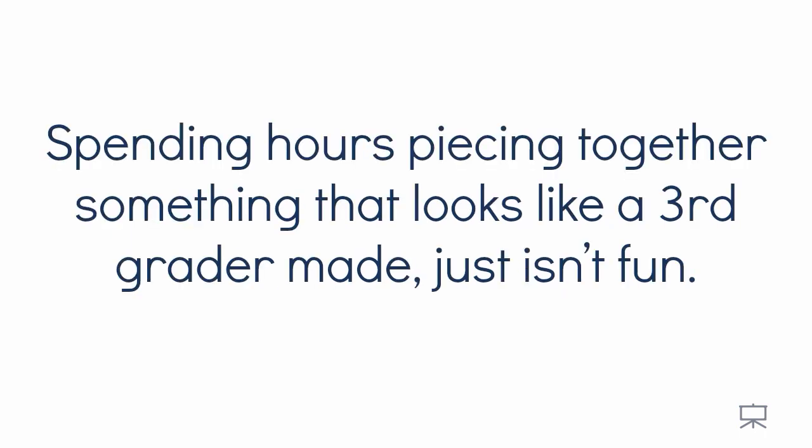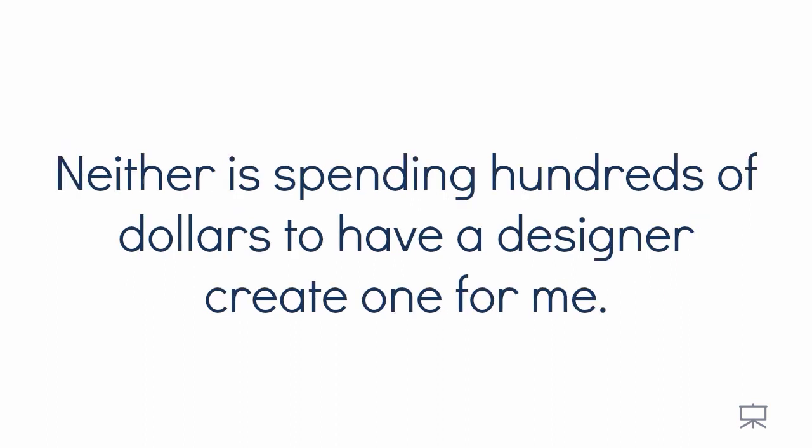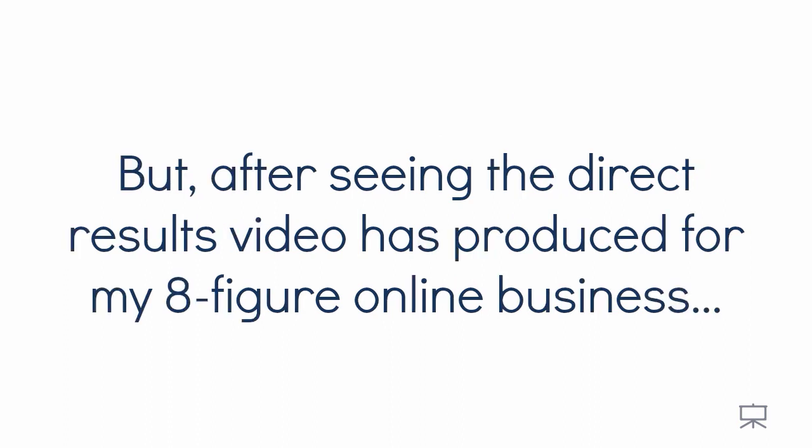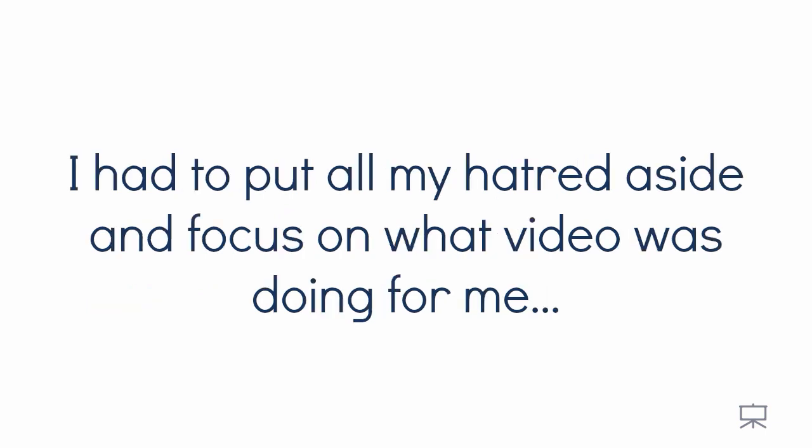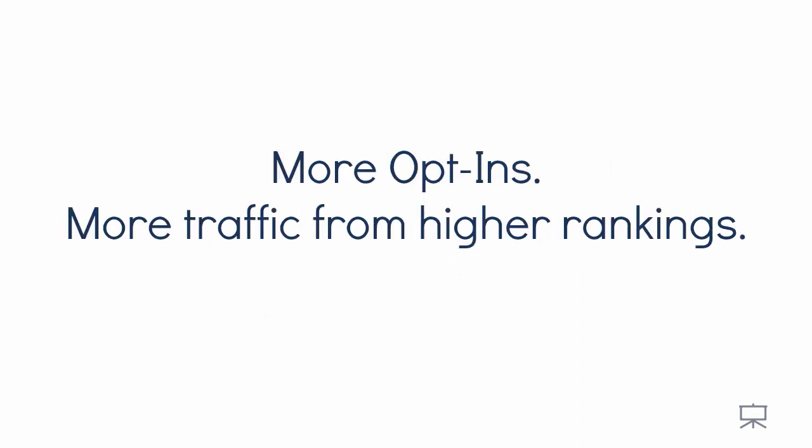Spending hours piecing together something that looks like a third grader made just isn't fun. Neither is spending hundreds of dollars to have a designer create one for me. But after seeing the direct results video has produced by my eight-figure online business, I had to put all my hatred aside and focus on what video was doing for me. More opt-ins. More traffic from higher rankings. More sales.